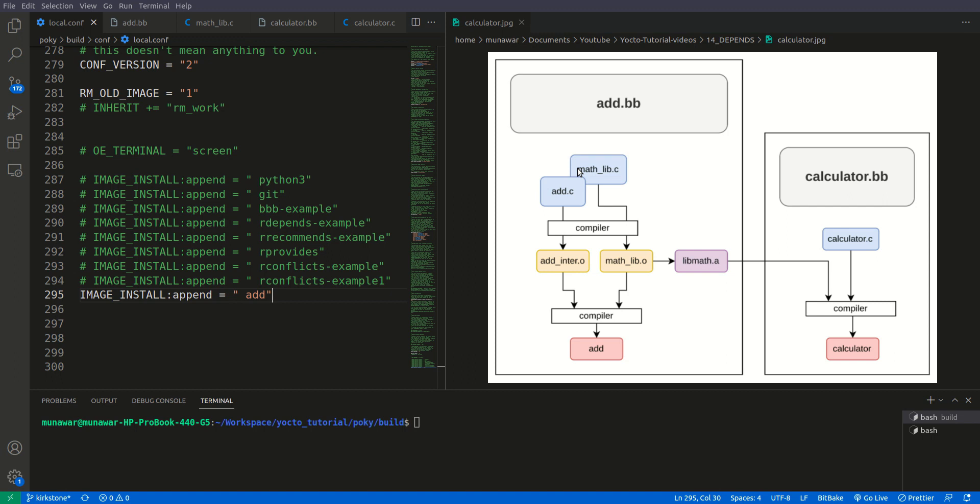As in the previous video I have told you that depends is used for defining the build time dependency. It means that during build if we need some files or some packages or some recipe, that will be defined in depends. These packages or recipes that are defined in depends will not be installed into the final image but they will be used only in build time.